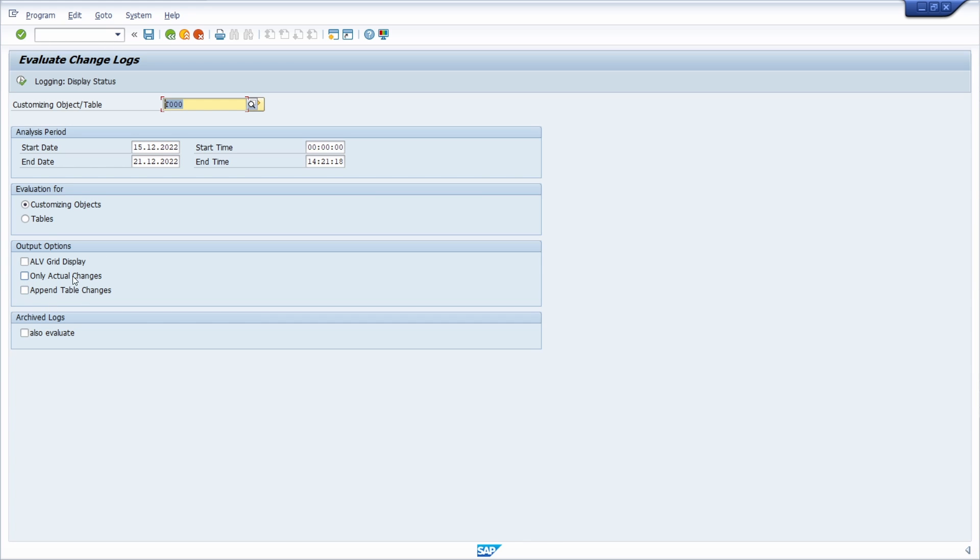Under evaluation for, you have to specify whether this ID is reflecting a customizing object or table. And under output options you can select between ALV grid control, only actual changes, and append table changes. If you want to, you can also evaluate the archived logs.